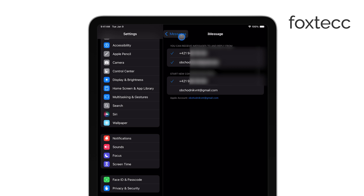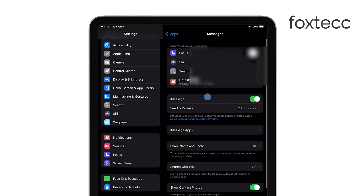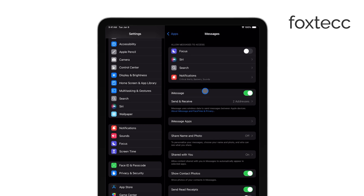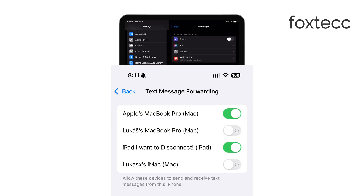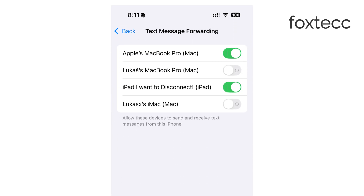So, if your phone number isn't showing up on your iPad, let's head over to your iPhone to fix that. On your iPhone, open Settings, go to Messages, and then tap on Text Message Forwarding. This is where you can set up your iPad as a forwarding device for your SMS messages. Just make sure you enable your iPad in that list.